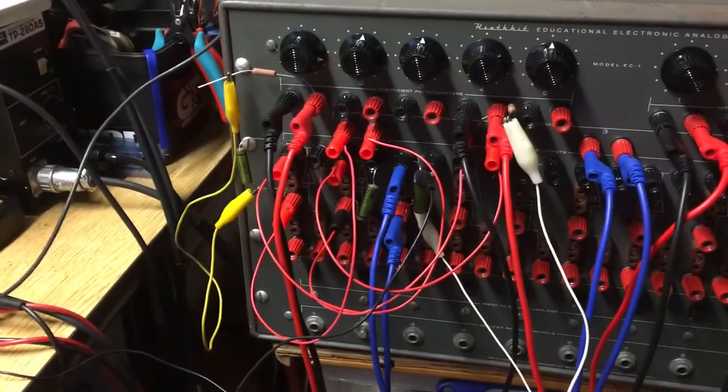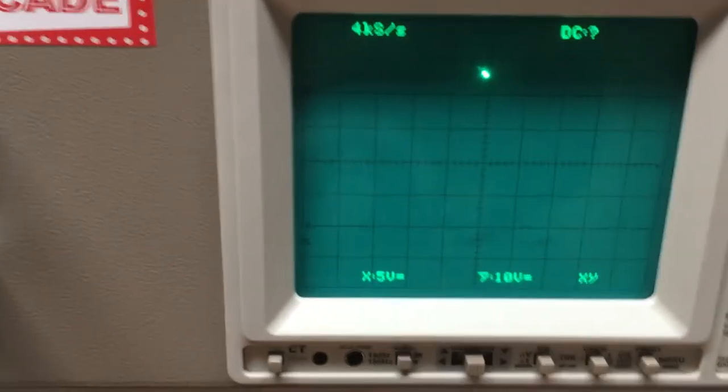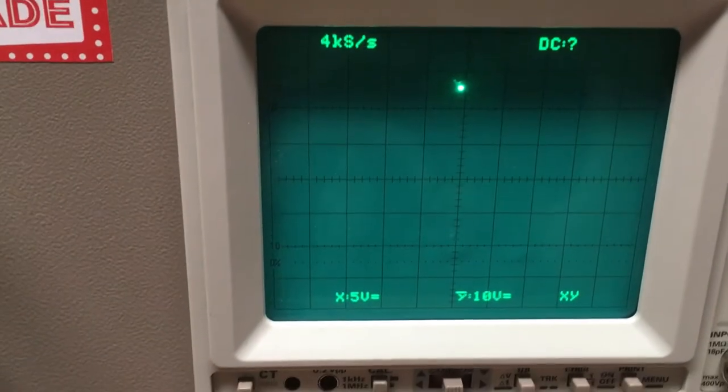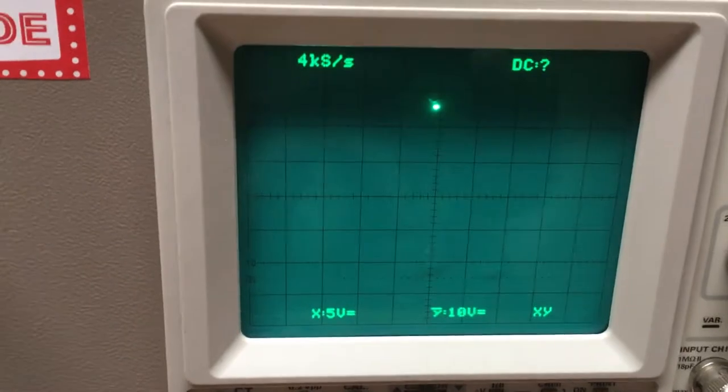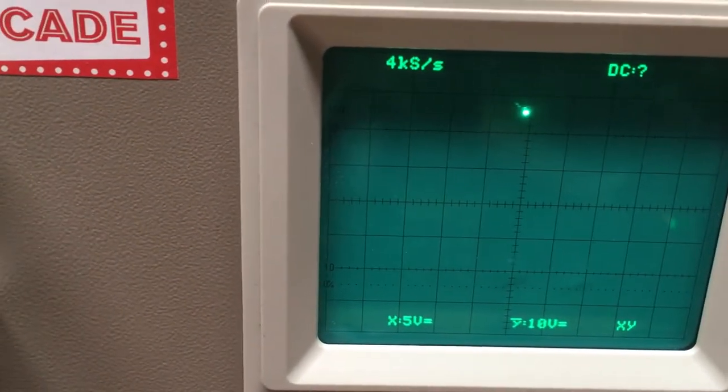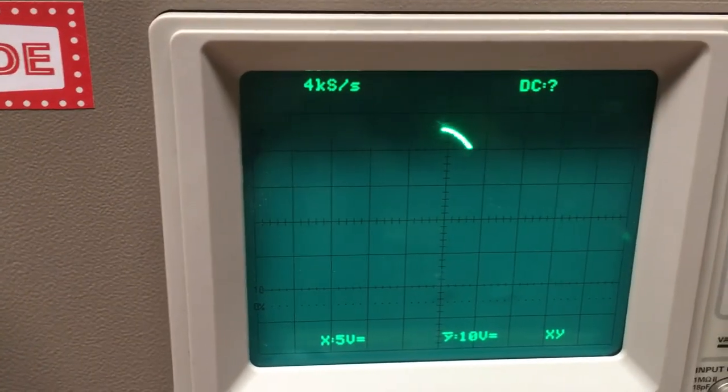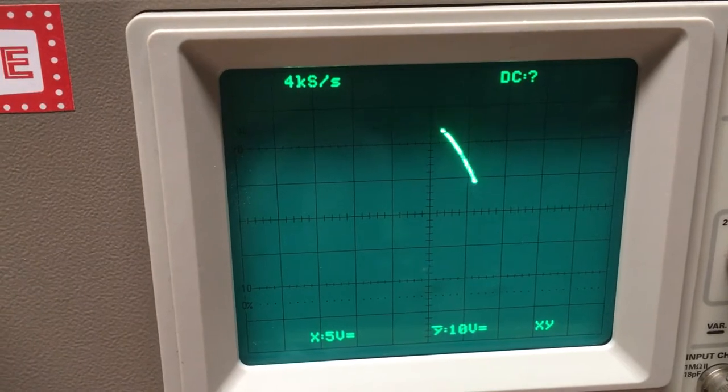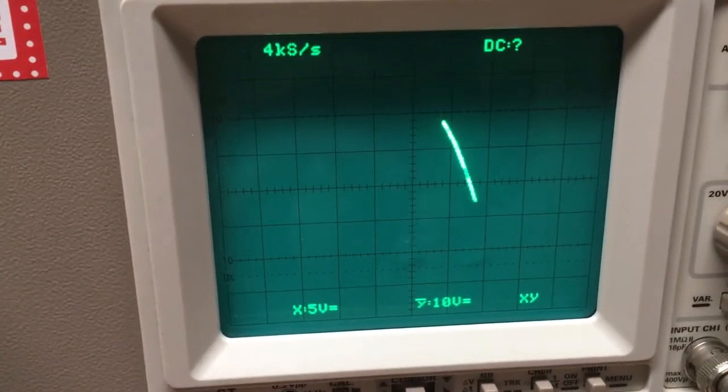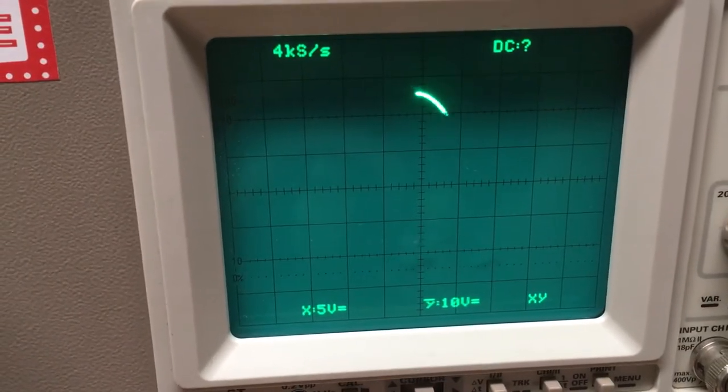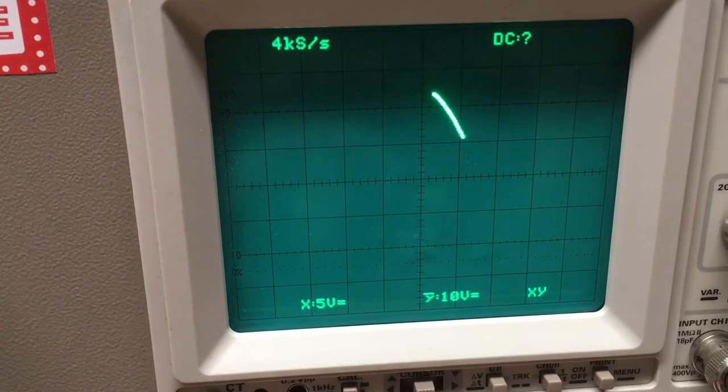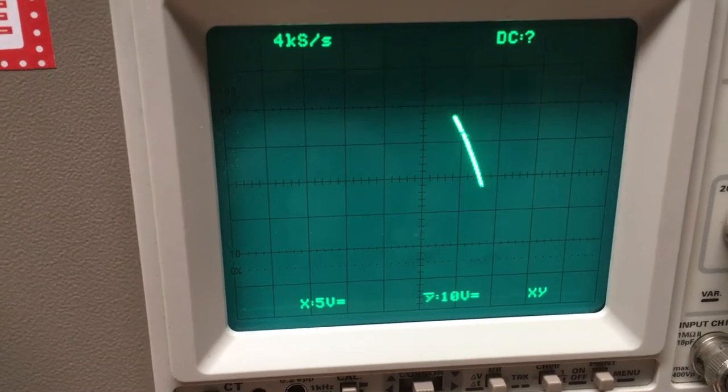And these are plotted against X and Y on the scope. The scope has a digital store mode, so you'll get to see a trace of what's going on. So you can see the ball motion going forwards and down.